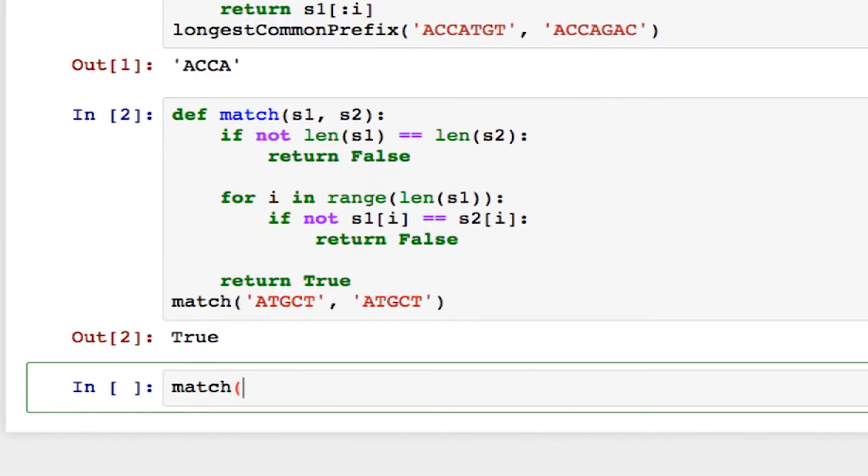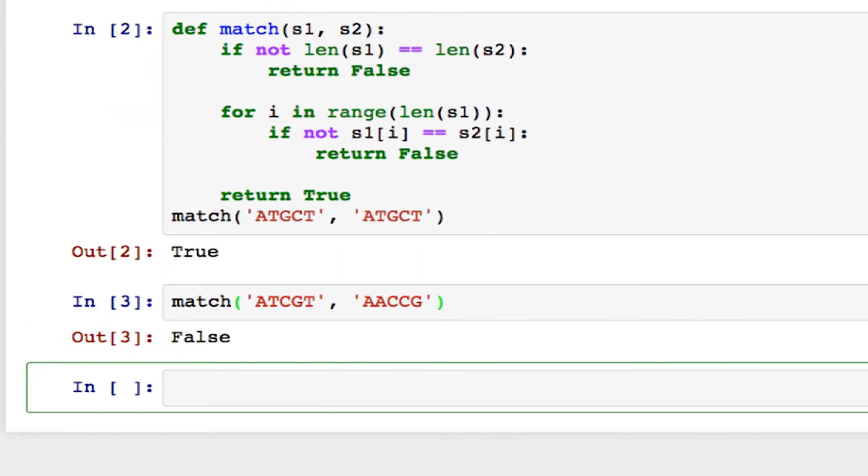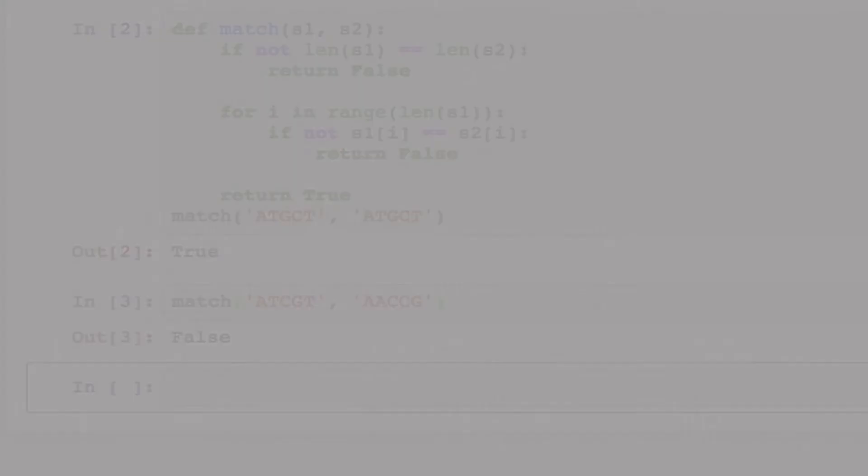Let me try it now with two strings that are not the same. And that returns false. So that method works correctly.